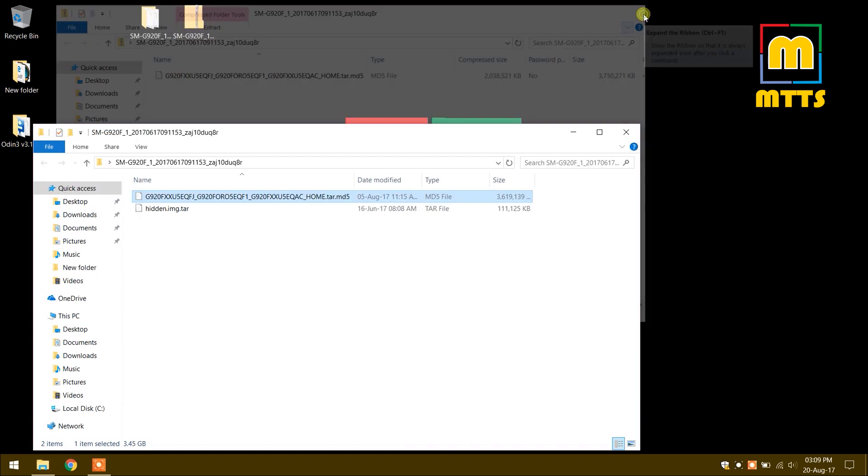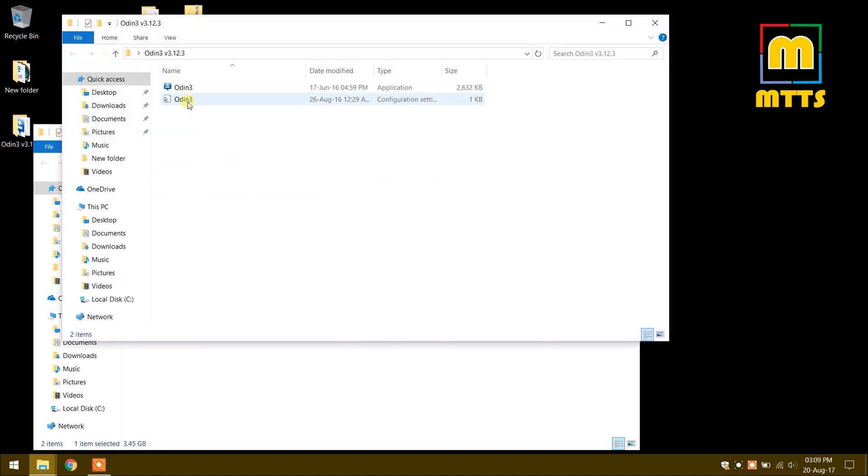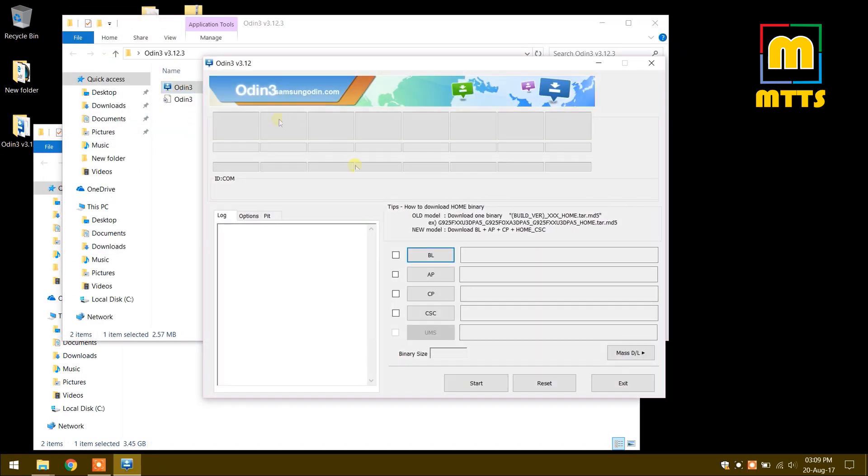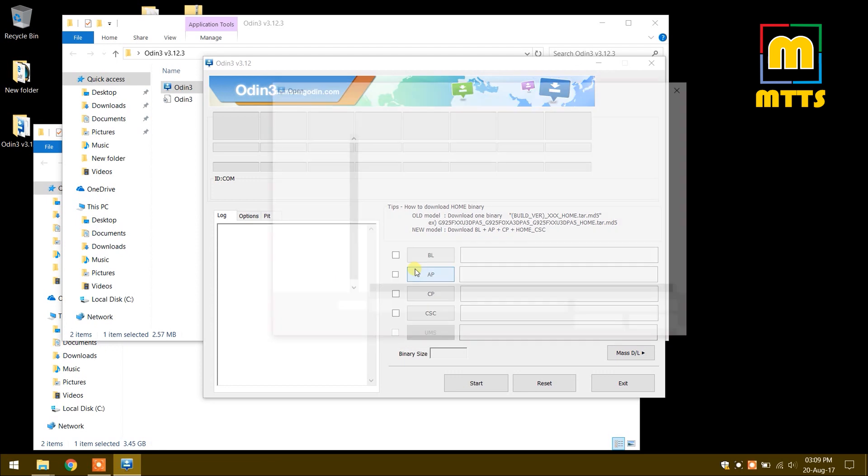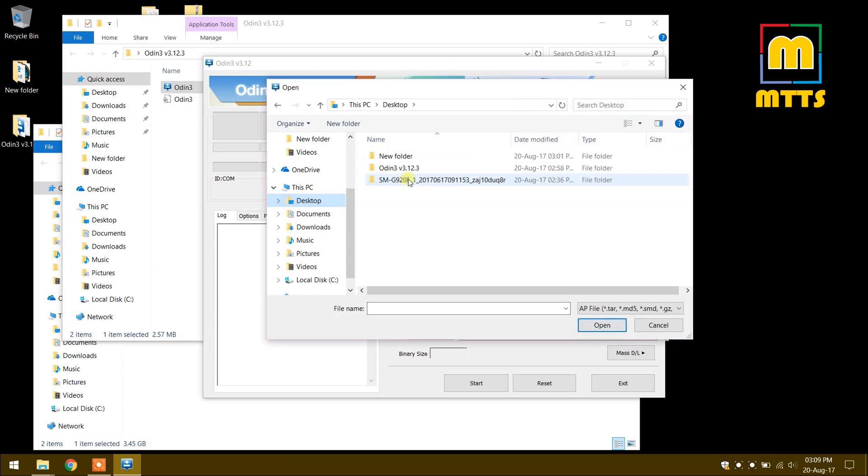When we open Odin, I have here the latest version, and we place the flashable file into the AP slot.